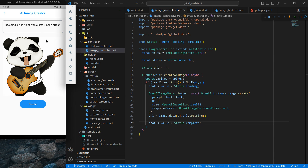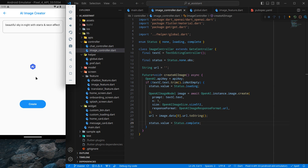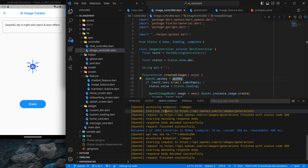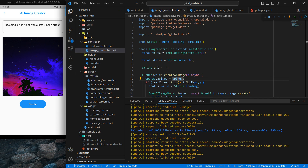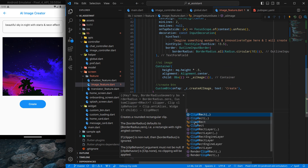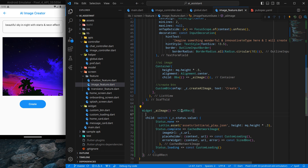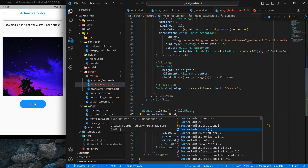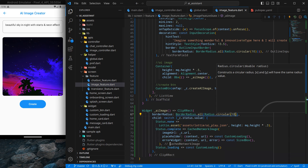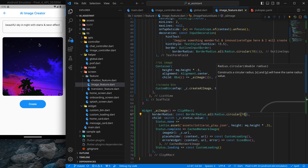I type a new prompt: 'beautiful sky at night with stars and neon effect', then click Create. The image loading starts and we wait a bit. We can open the terminal and debug console to see the request and response. The image appears successfully — we are able to generate AI images. To make the image look nicer, I'll wrap the cached_network_image with a ClipRRect widget with BorderRadius.all(Radius.circular(10)) to give it curved corners. It looks decent now, and with this we have successfully implemented the AI image creator feature.